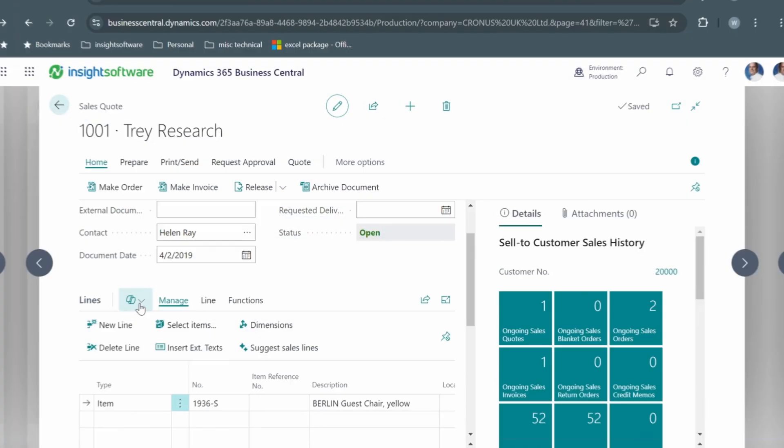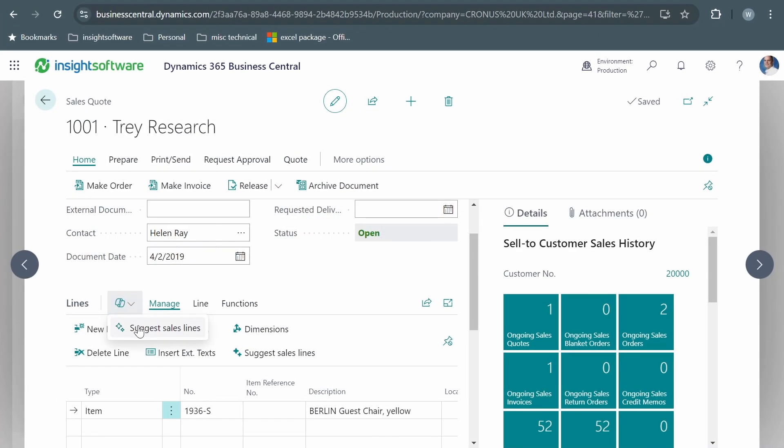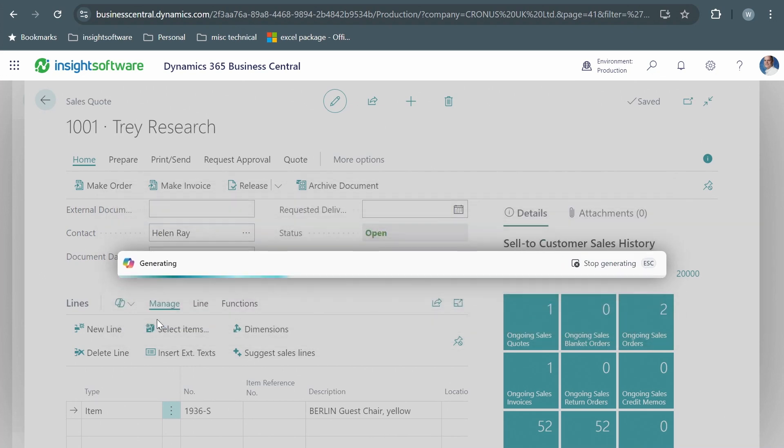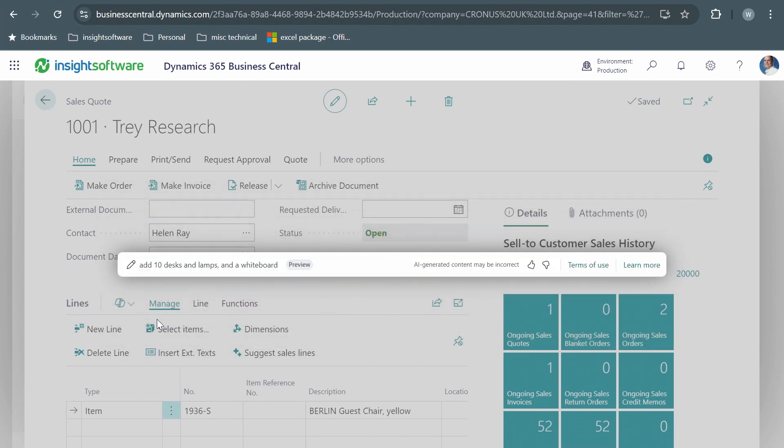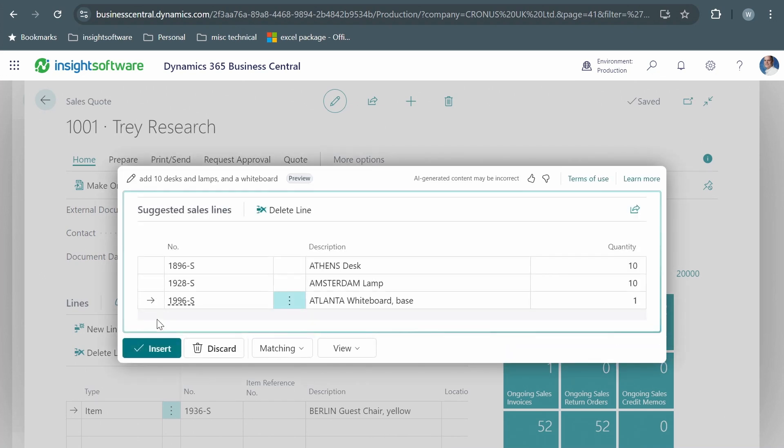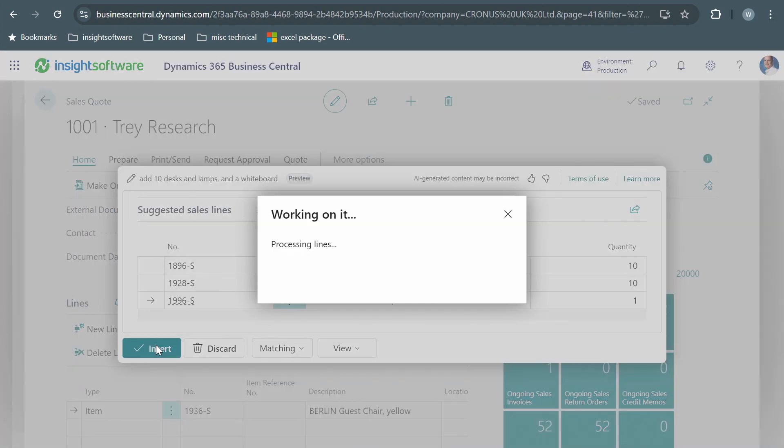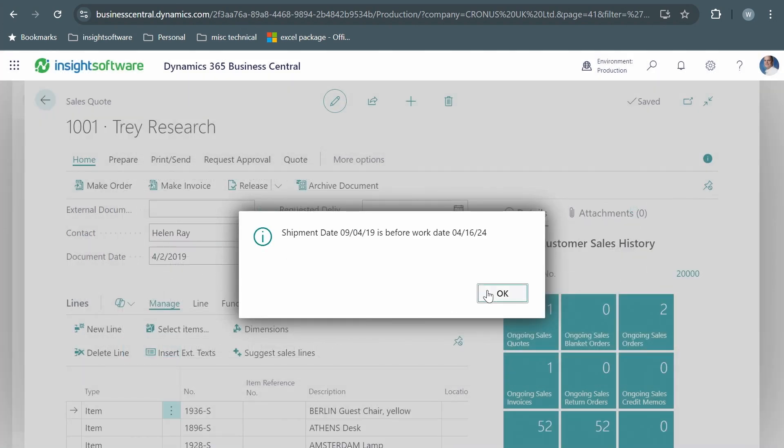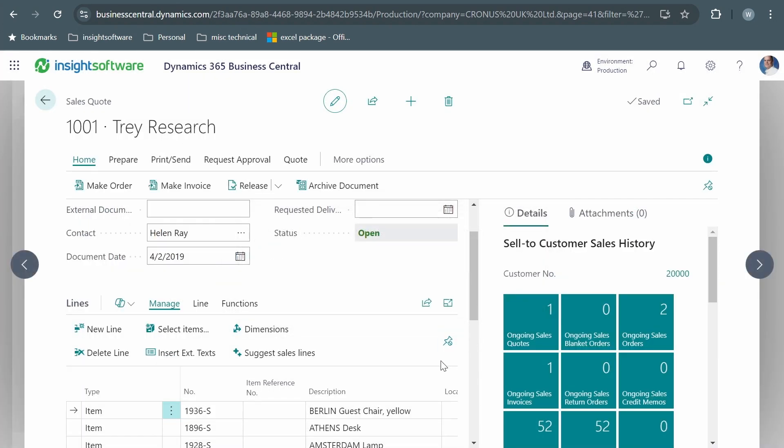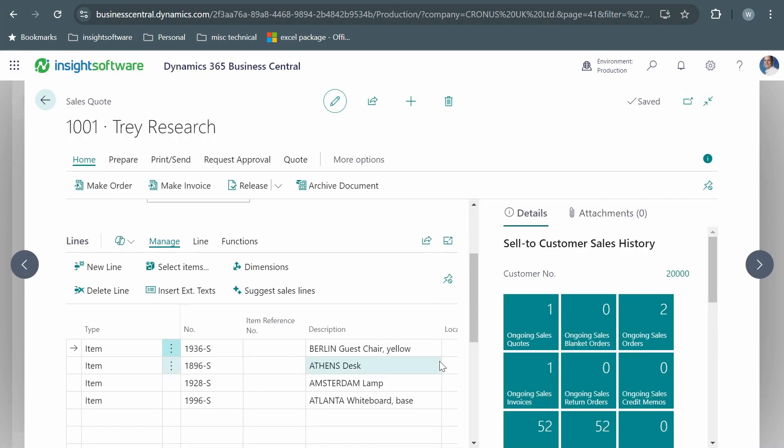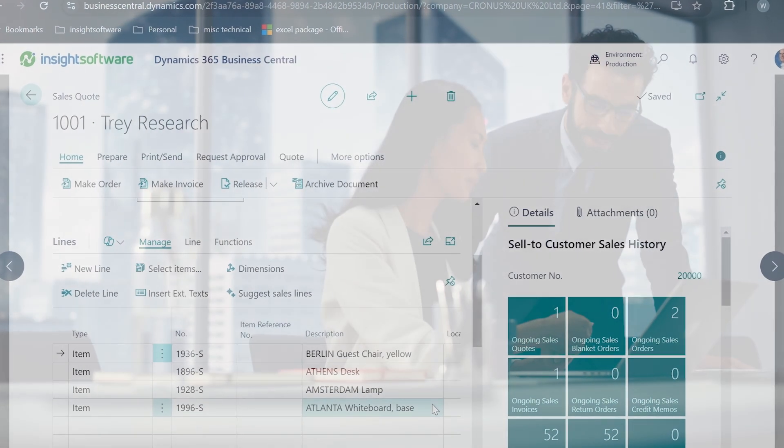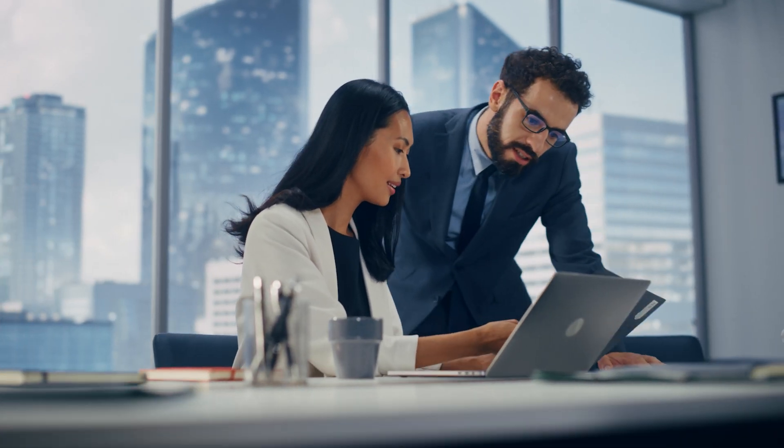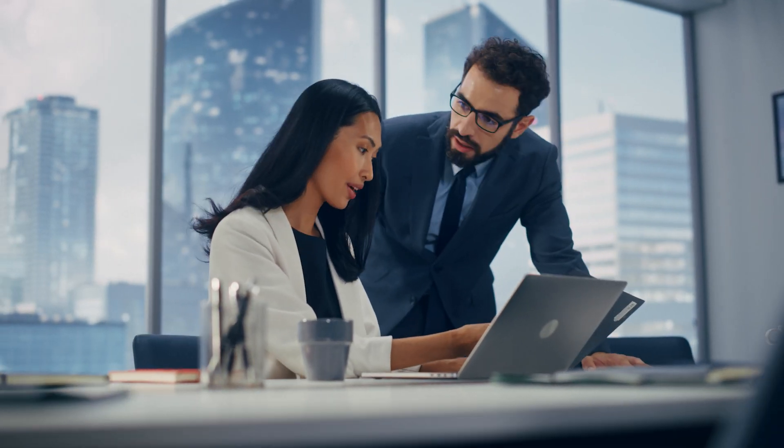For businesses already utilizing Copilot within your Microsoft Dynamics ERP, let JetReport's AI Assistant take your AI capabilities to the next level. Together with Microsoft Copilot and JetAI Assistant, you'll experience a powerful combination of streamlined productivity and insightful financial analysis, allowing you to make data-driven decisions with confidence.